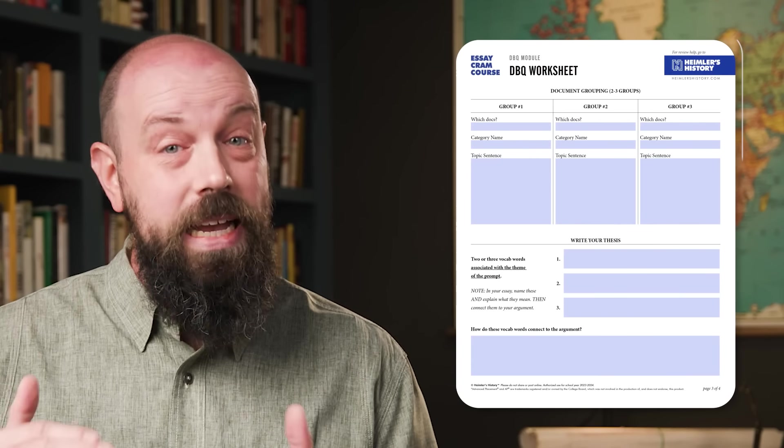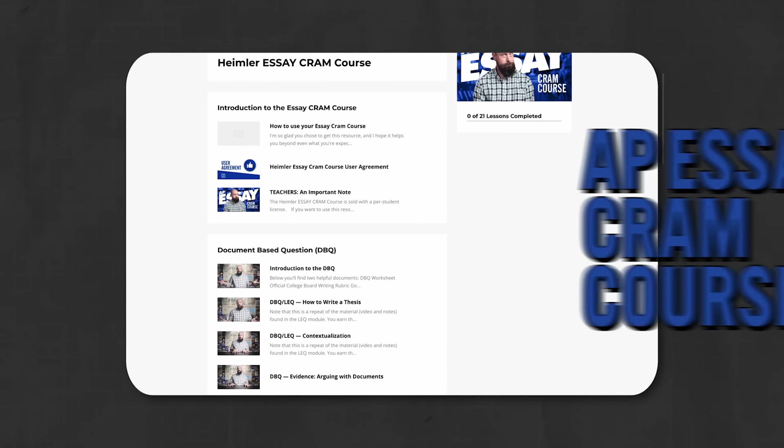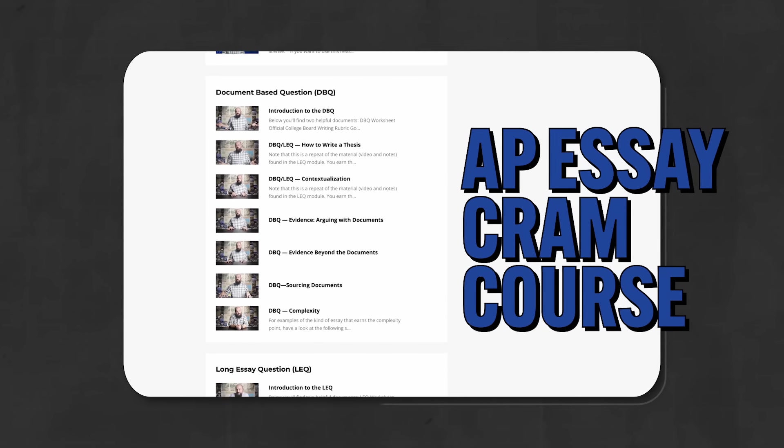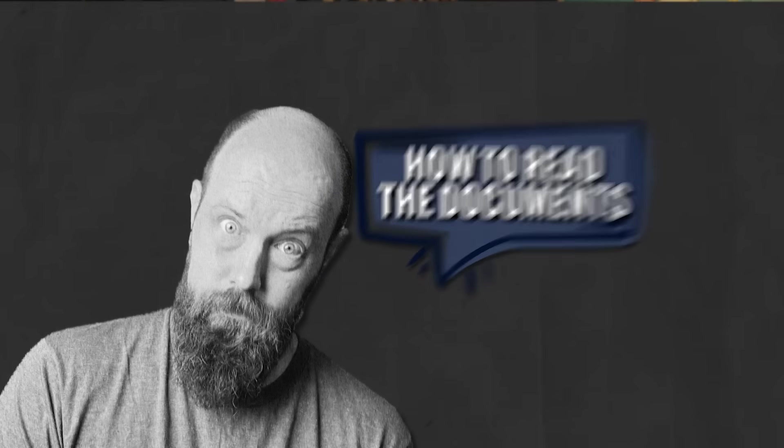Before we get to step two, let me mention two resources that might help you in writing your DBQ. First is a DBQ planning sheet, which is free and linked below. The second is my APSA cram course, which has videos that explain in detail every skill and every rubric point for the DBQ, LEQ, and SAQ.